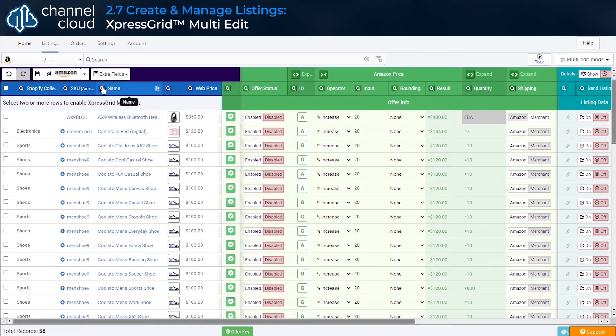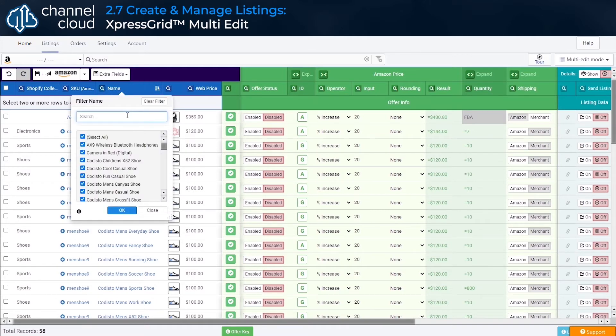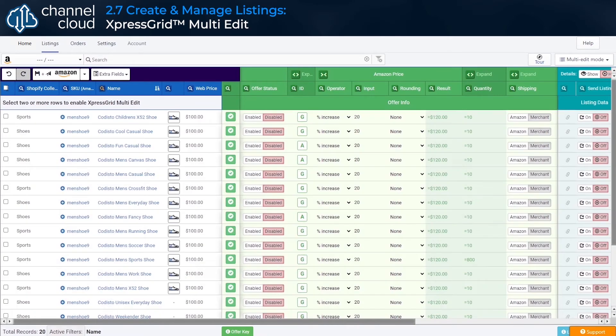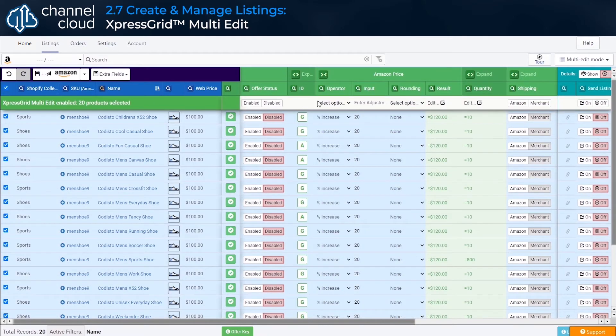For example, maybe our shoes haven't been selling as much as our other products on Amazon, so we're going to try dropping the price. We search and filter for shoes,